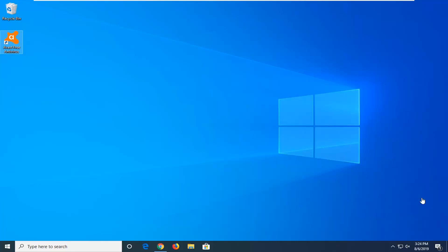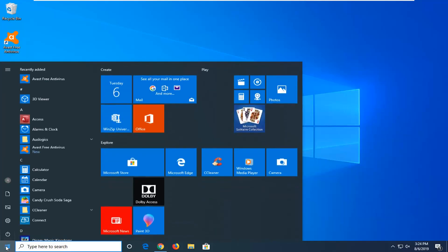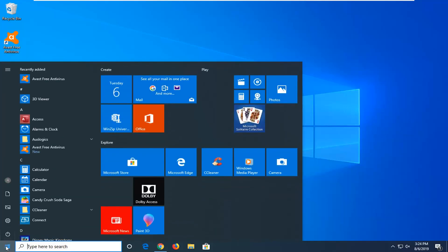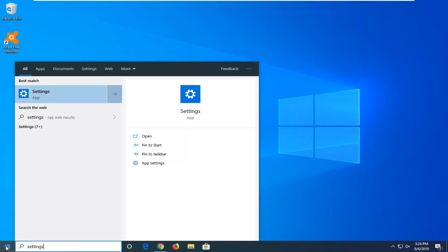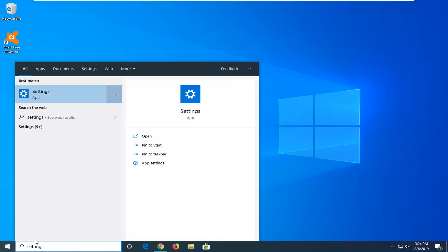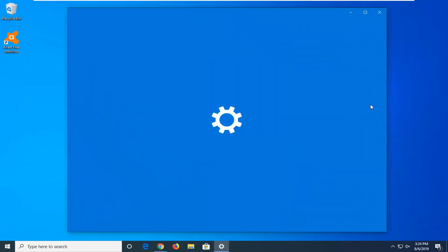let's jump right into it. We're going to start by opening up the Start menu. Left-click on the Start button one time, type in Settings. The best match should come back with Settings right above App. Go ahead and left-click on that.